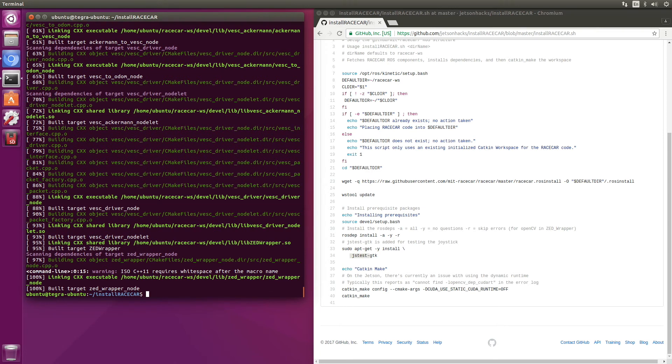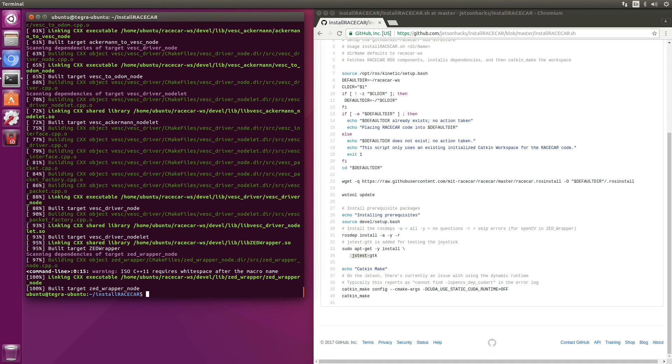Okay, so now all of the software packages are installed. We only have one more step before we can actually drive the car. And that's to fix up the VESC firmware and set its parameters. That's in the next episode. Thanks for watching.